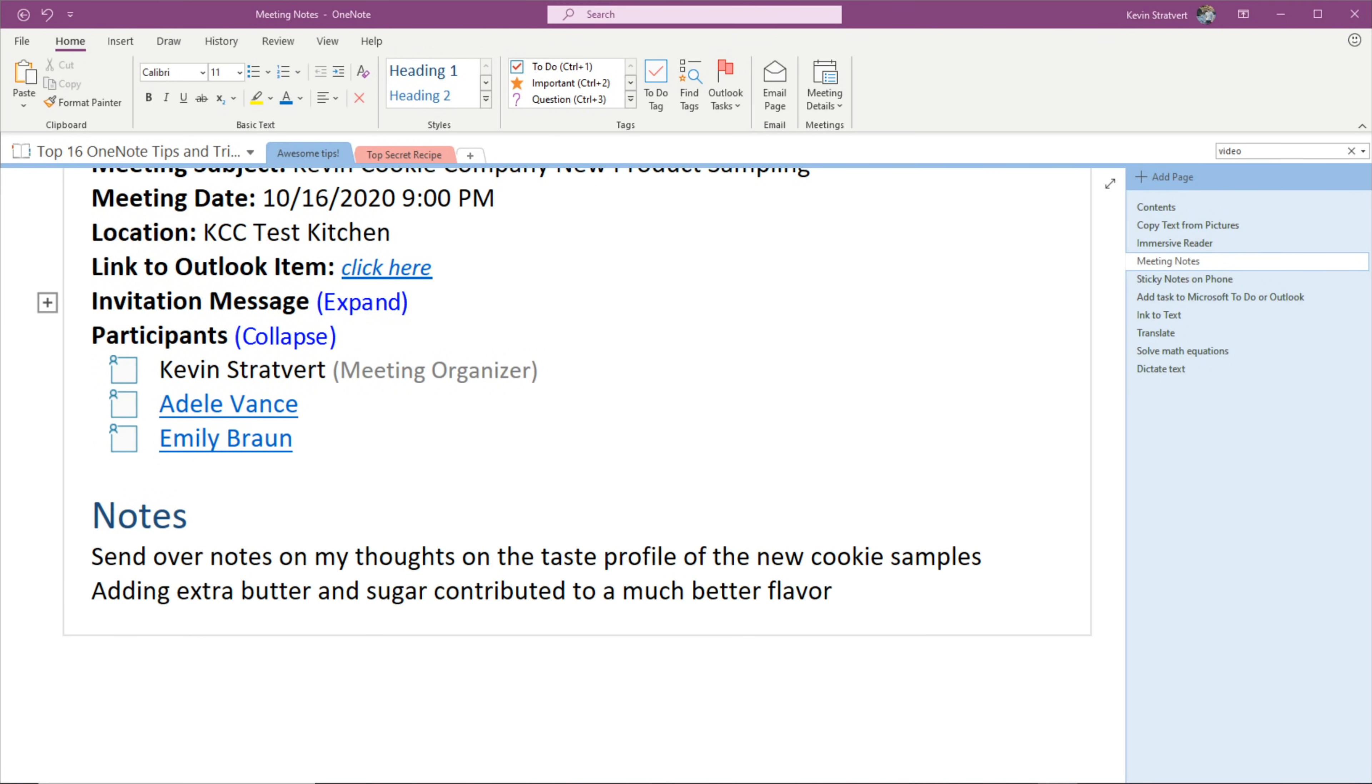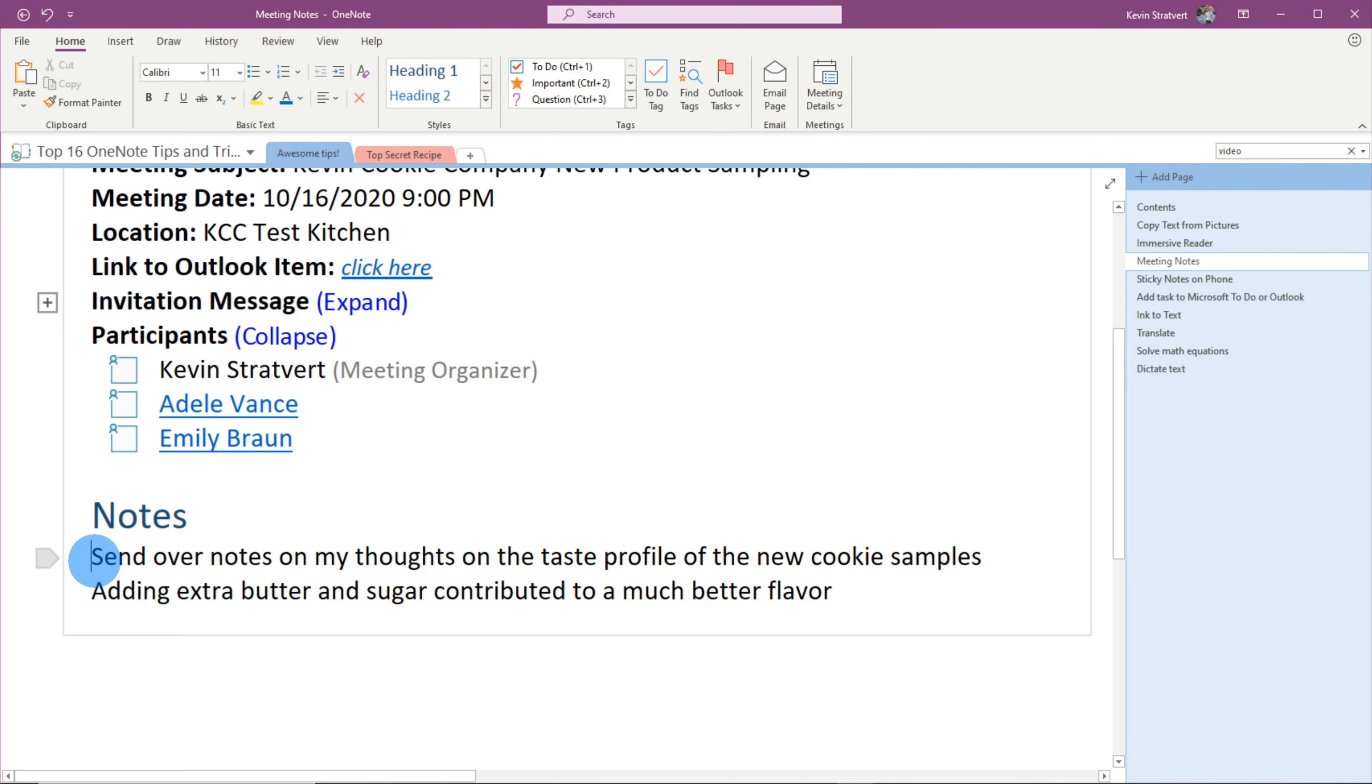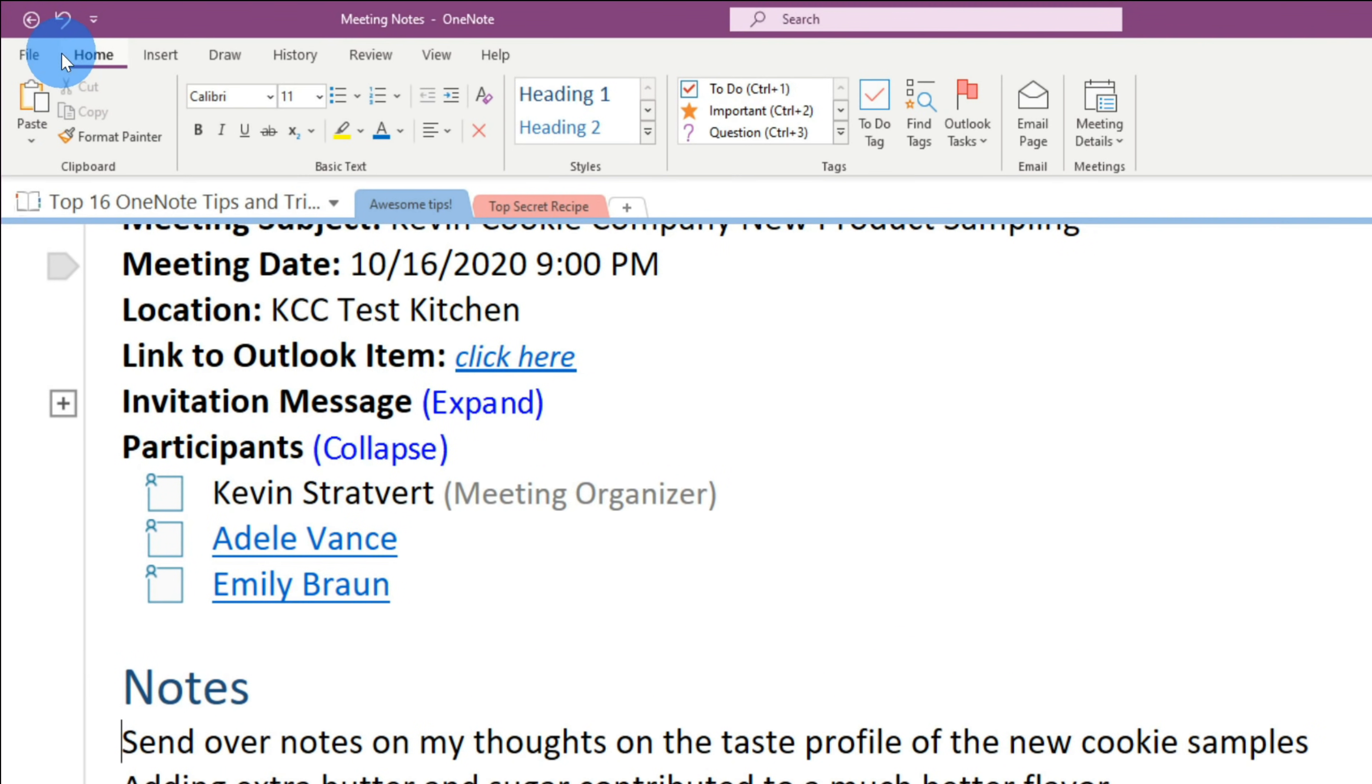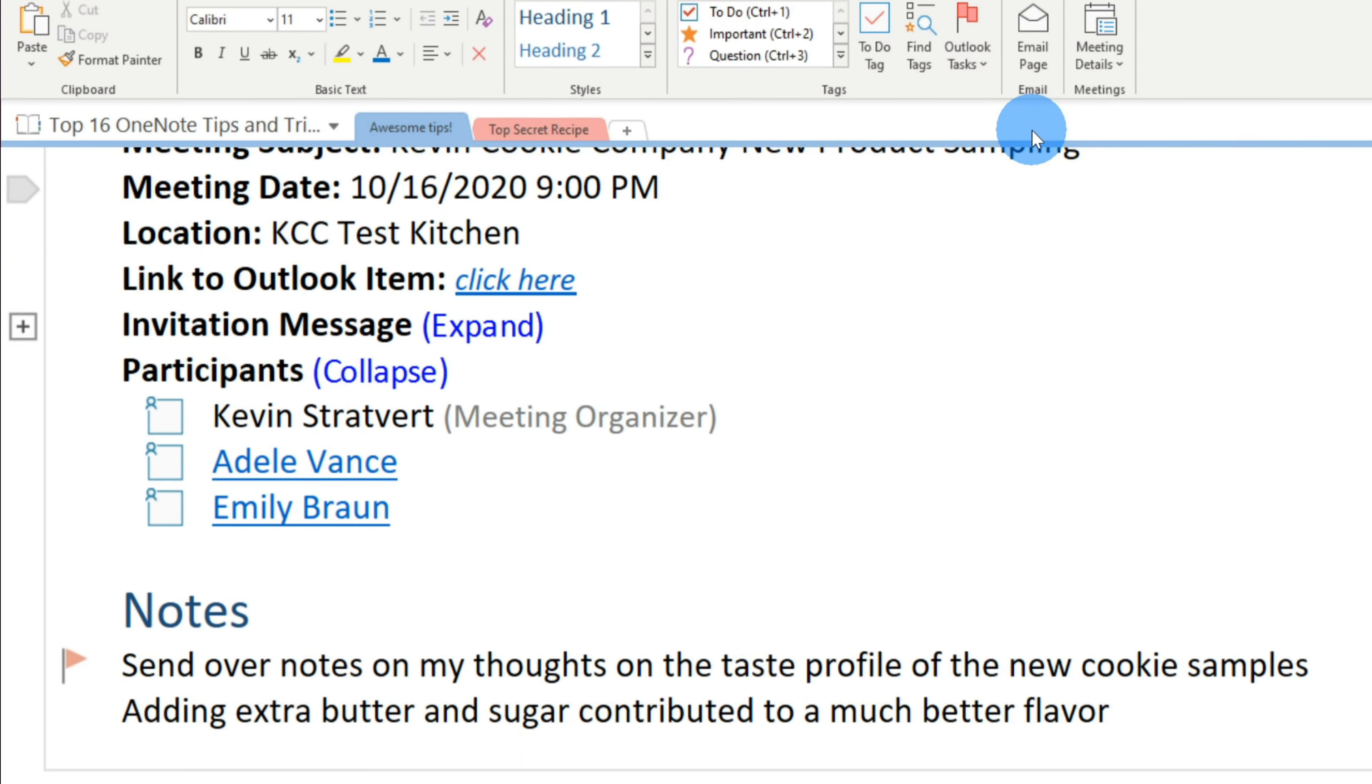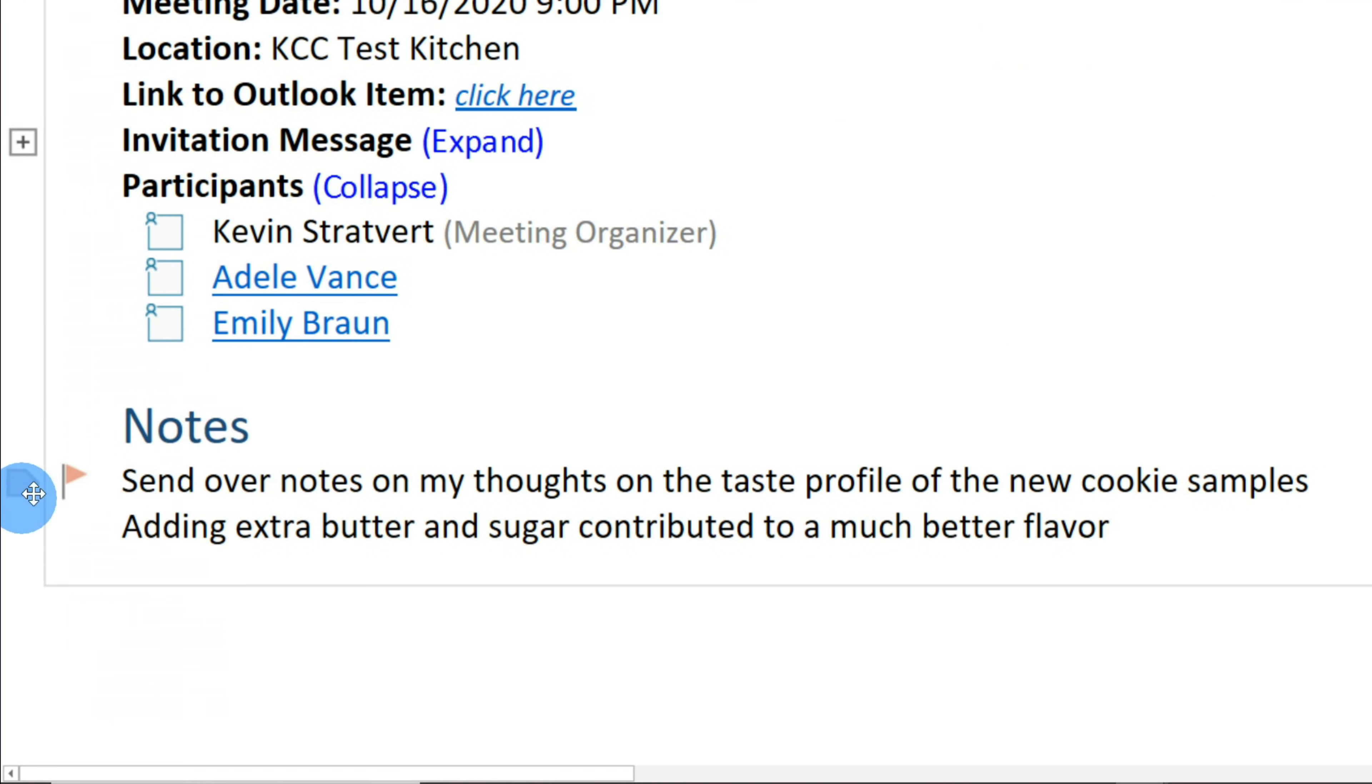Tip number five, you can very easily take tasks from your Microsoft OneNote, and you could add it to your Microsoft to-do task list. Right here, I just wrapped up the meeting, and one of my follow-ups is I need to send my thoughts and my notes on the taste profile of the new cookies that I sampled. I simply click over on the left of the text, and there's my cursor. Once again, I go up to the home tab, and over on the right-hand side, there's an option for Outlook tasks. Let's click on that. This opens up a menu, and I can now choose when the task is due. I'll probably follow up by tomorrow. I'm gonna select the option that says tomorrow. Once I click on tomorrow, this adds a flag next to this item within my OneNote, and this will now be synchronized over to Microsoft to-do, and then also tasks within Outlook.